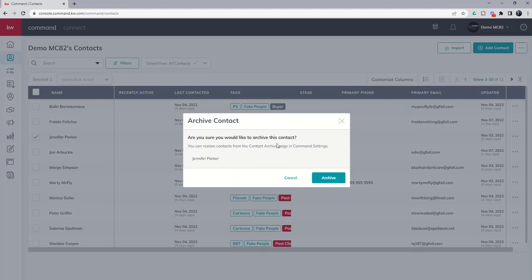So if we click on the three dots here and go this first route, we would click on archive. It says, are you sure you'd like to archive this contact? You can restore contacts from the contact archive page in command settings. We'll say, yep, let's go ahead and archive Jennifer.